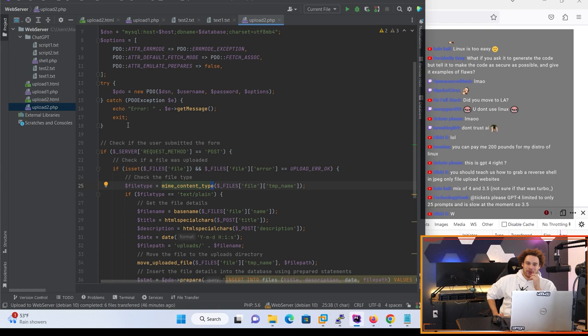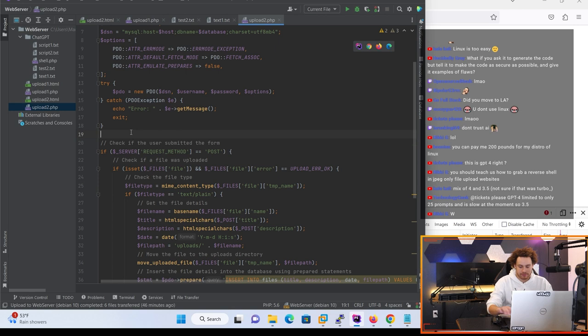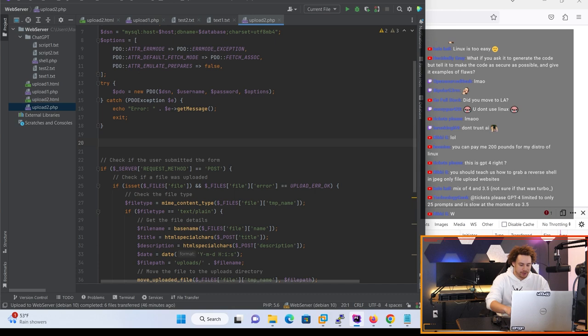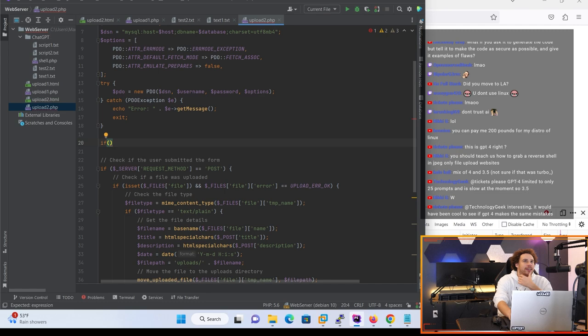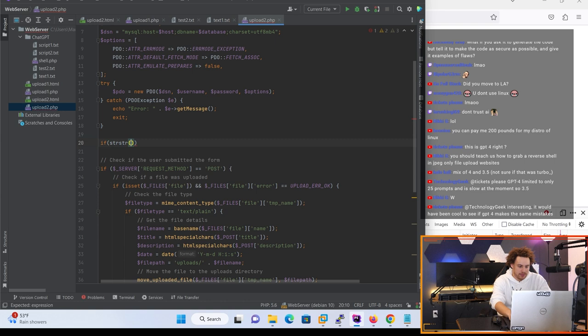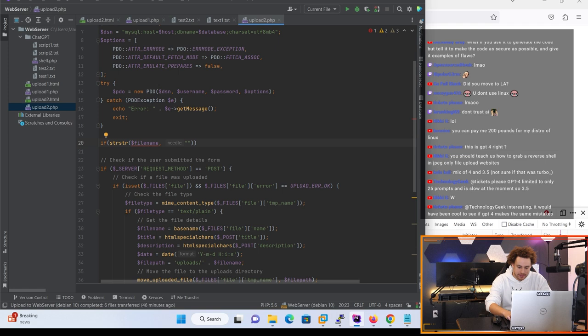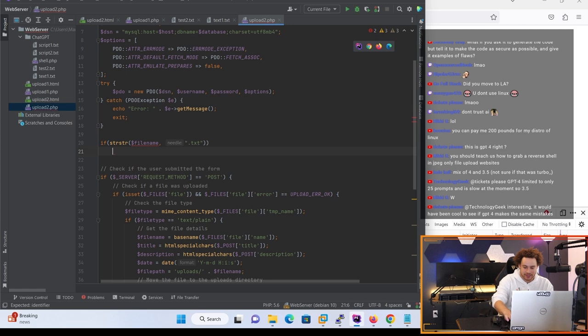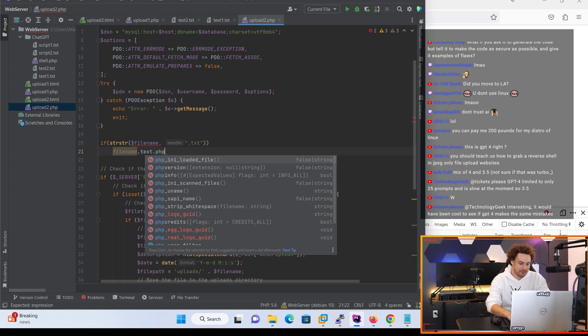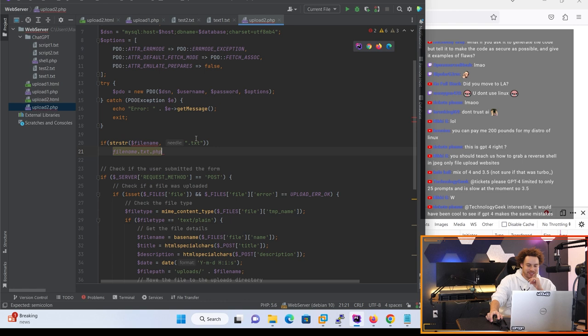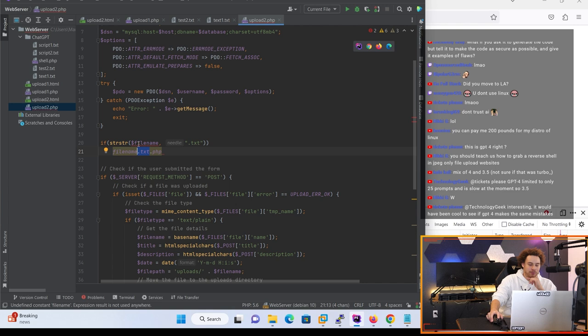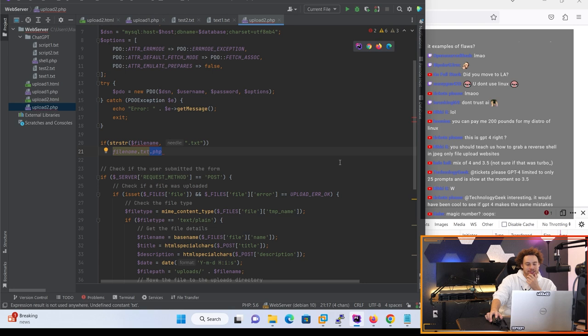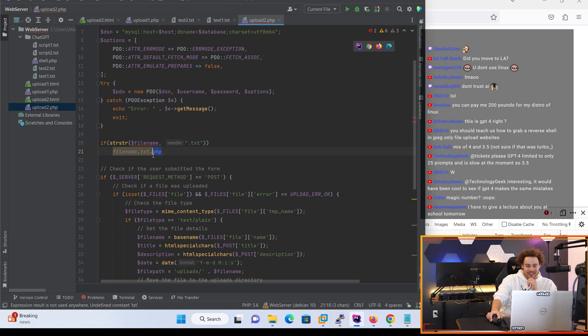Sometimes what people will do is they'll basically be like, we only want text files uploaded, so they're gonna do something like if strstr filename and then 'if the file name contains .txt then it's a text file, we're good.' And then what the attacker will do is they'll do something like shell.txt.php. And then the script is going to go 'oh look it contains .txt therefore it's a text file' and then the web server is going to go 'oh it ends in .php, it's a PHP file' and then you still get hacked. So the literal only way to do it properly is to check that the ending is not .php.